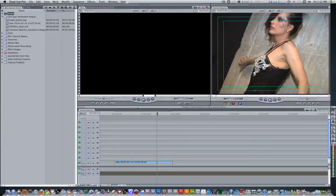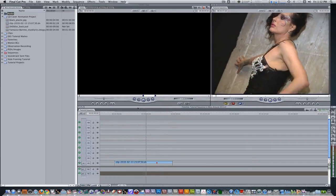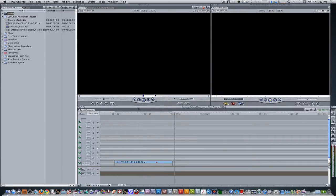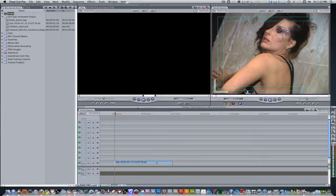I'm here in Final Cut Pro, and I already have some footage in my timeline. It's a female model posing by the wall. This clip is SD, but like I always say, this effect can be done in HD as well. I've placed the marker where I want to perform my freeze frame, so let's go to it.